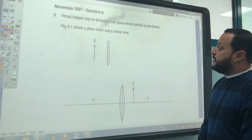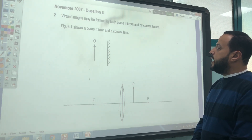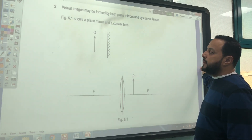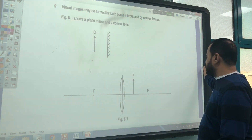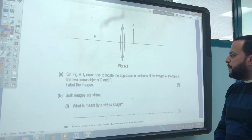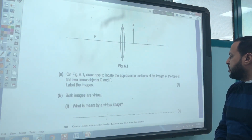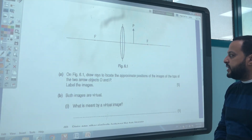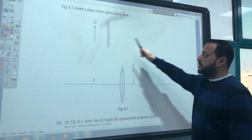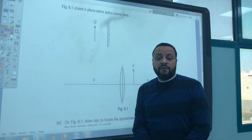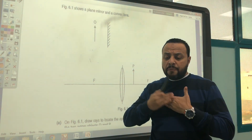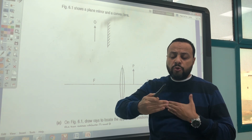Virtual images may be formed by both plane mirrors and convex lenses. Figure 6.1 shows a plane mirror and a convex lens. On figure 6.1, draw rays to locate the approximate positions of the images of the tops of the two arrow objects O and P, and label the images. A plane mirror property: the distance between the object and the plane mirror equals the distance between the image and the plane mirror.